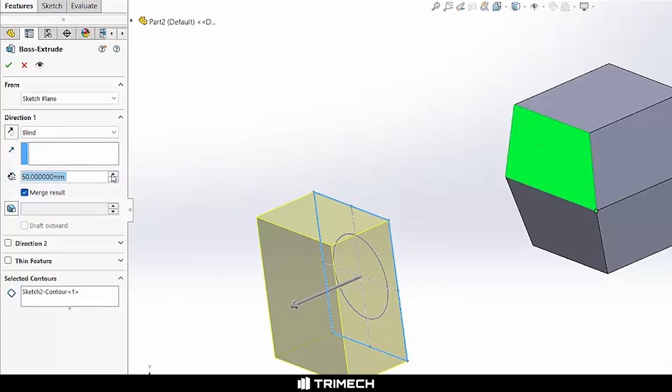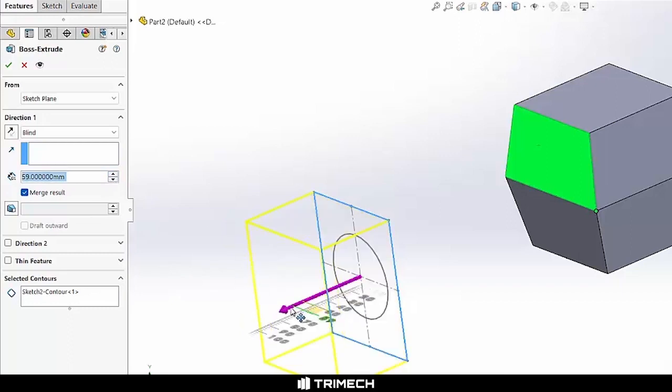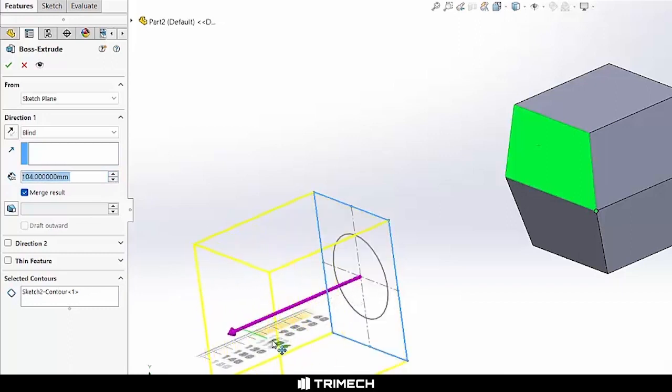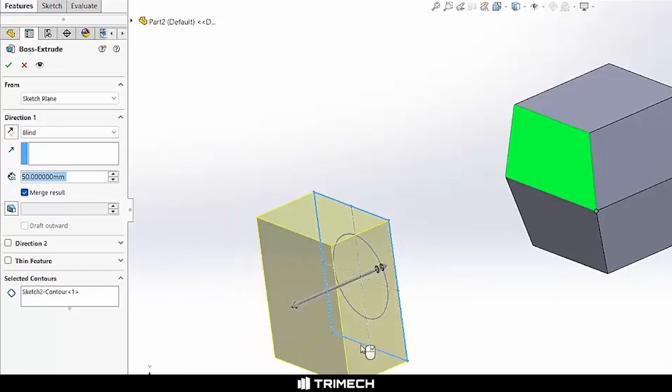We can change this a number of ways, either incrementally or with our drag handle. You'll note that if we drag that, SolidWorks gives us a nice little ruler there to set our given distance.